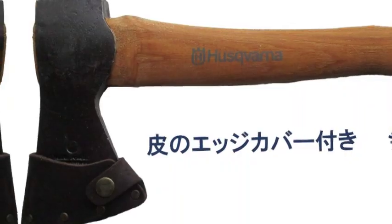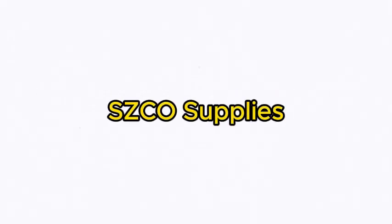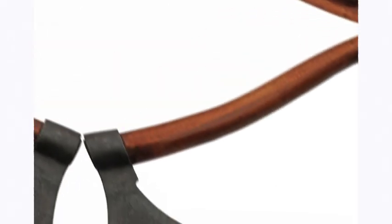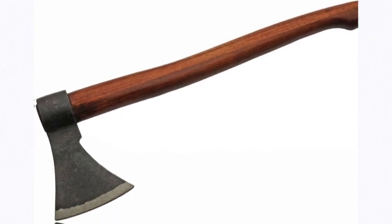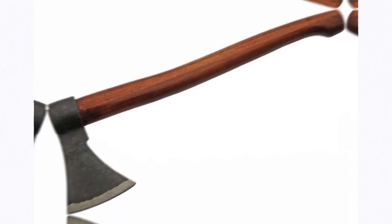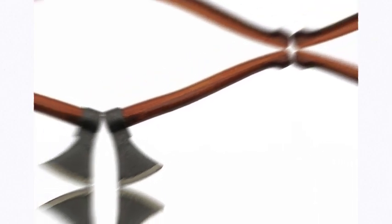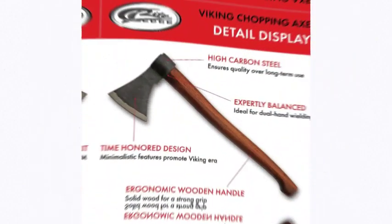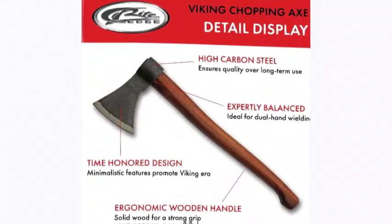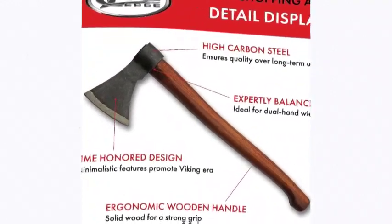Number 4 on the list is SZCO supplies. Dimensions: 18 inches in overall length, 6 inches in overall head length, and a 4-inch head blade and 5.5mm thickness.